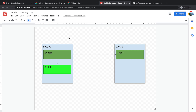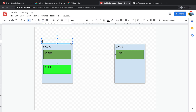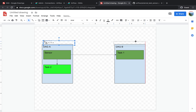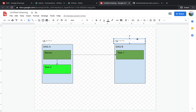Now there are two things that the external task sensor assumes. First, you shouldn't trigger DAG B manually in order to get the sensor working. Then, the most important thing to remember is that DAG A and DAG B should run on the same execution date, meaning they should have the same schedule interval. So if DAG A is set to run every 5 minutes, DAG B should have the same schedule interval as well. We will see that the external task sensor allows you to change this with the parameter execution_delta.